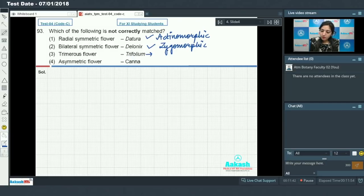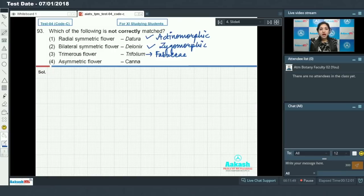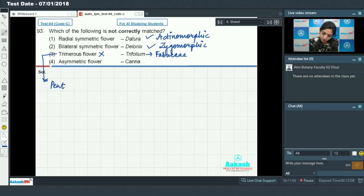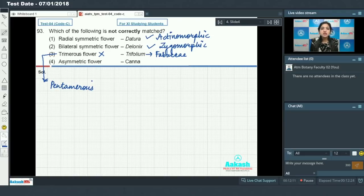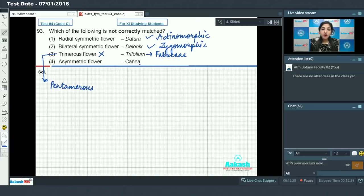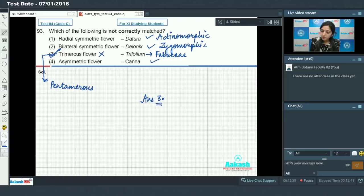Trifolium is a member of the Fabaceae family, and we know that flowers of the Fabaceae family are not trimerous — they are instead pentamerous. Pentamerous flowers have sepals and petals in multiples of 5. So in trifolium, the flower is pentamerous and not trimerous — this is the mismatched pair. In Canna, we have an asymmetric flower — this is true. So the mismatched option is option number 3.